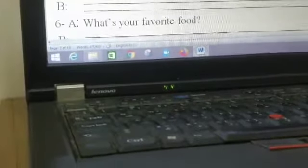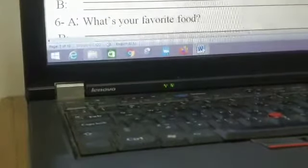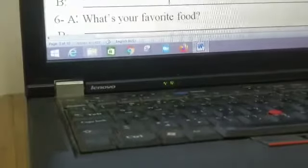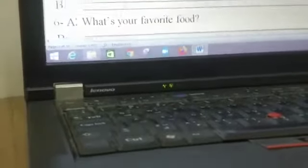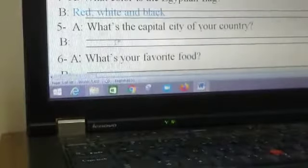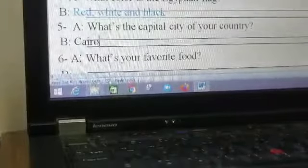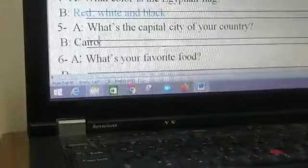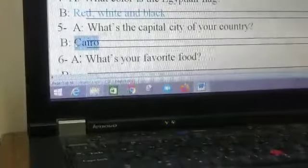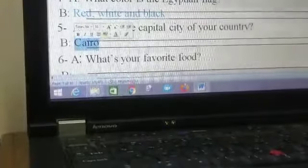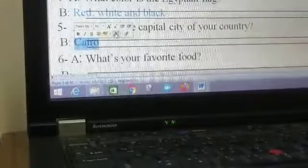Repeat with me grade one: red, white, and black. Okay, what is the capital city of your country? Capital city Cairo. Capital city Cairo. When you see capital city, you can write Cairo.